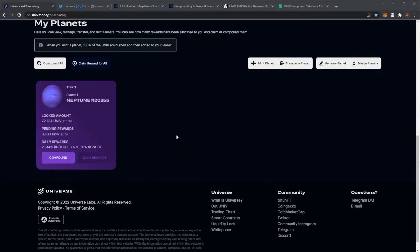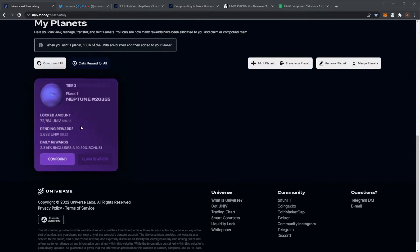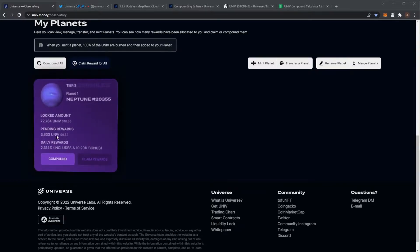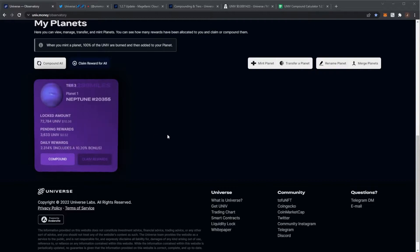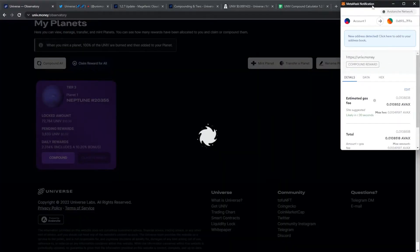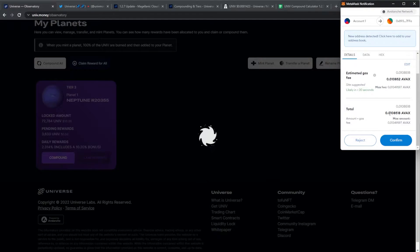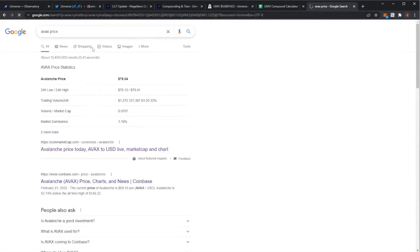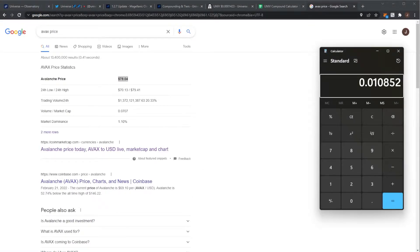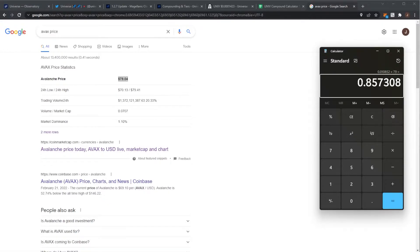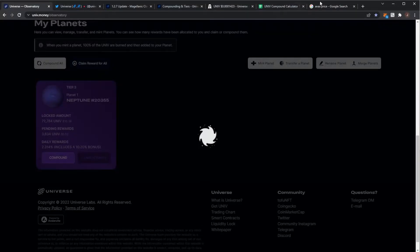First off, I still have my Tier 3 planet Neptune. The unit price has dropped so it's currently only valued at ten dollars. I do have 3,633 pending UNIV. However, before you compound you need to watch out for the gas fees. My estimated gas is 0.01 AVAX, and with the current AVAX price around $79-80, I'm paying 85 cents in gas to compound my planet.